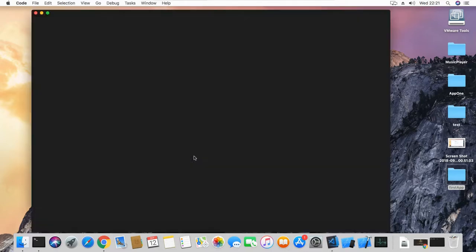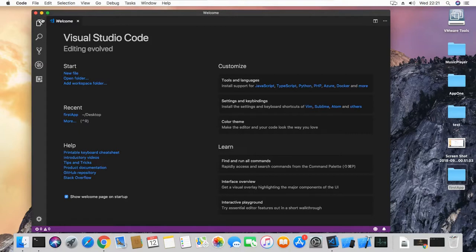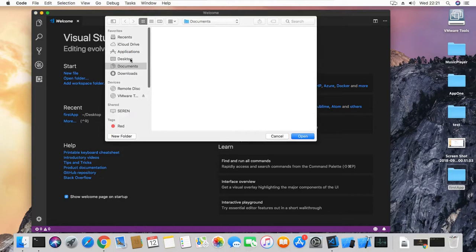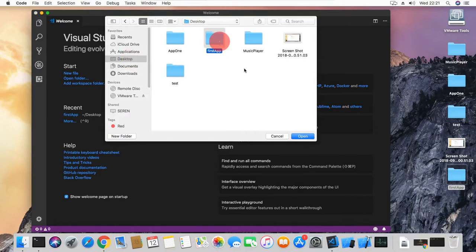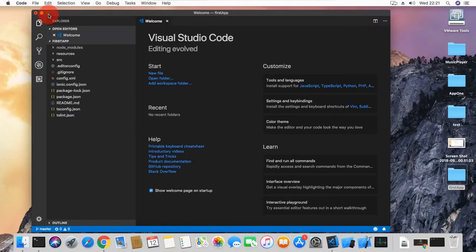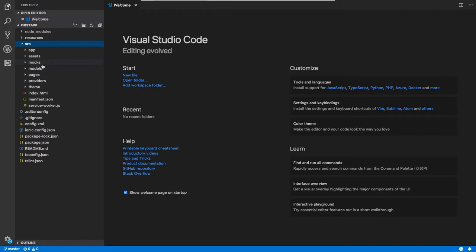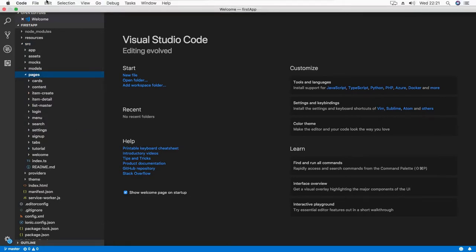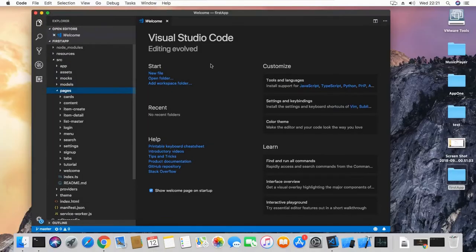In VS Code, go to File, then Open, navigate to the Desktop, and open the first-app folder. In our Ionic project, the 'src' folder is where we'll be making most of our edits — you can see all the different pages in the app. But there's no need to worry much about this right now. Let's go back to our terminal.